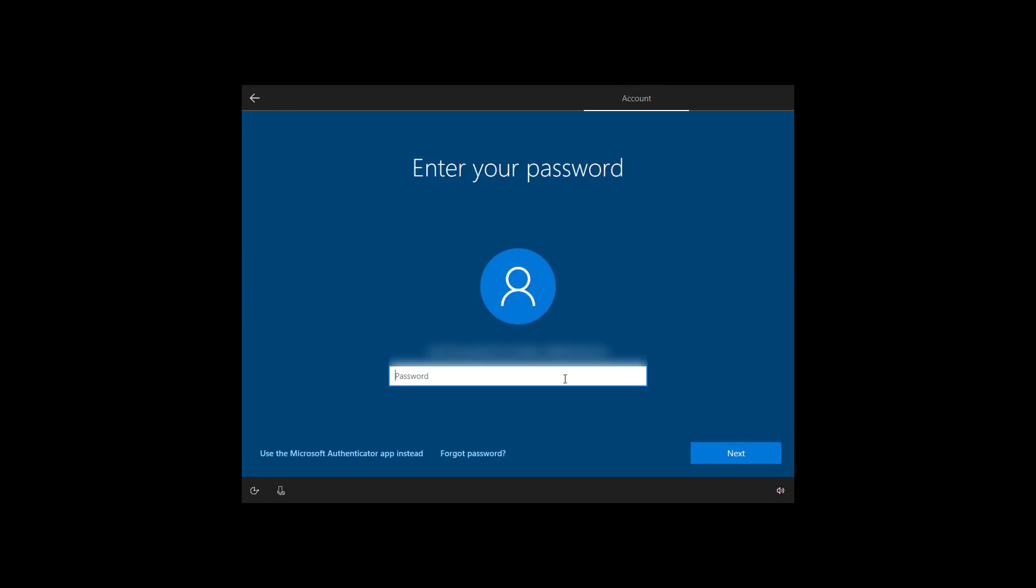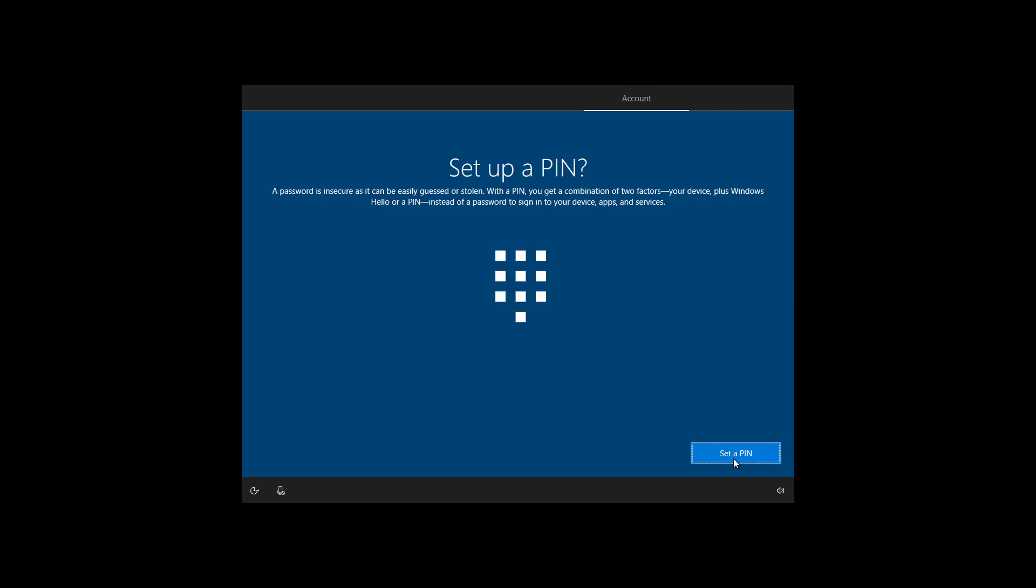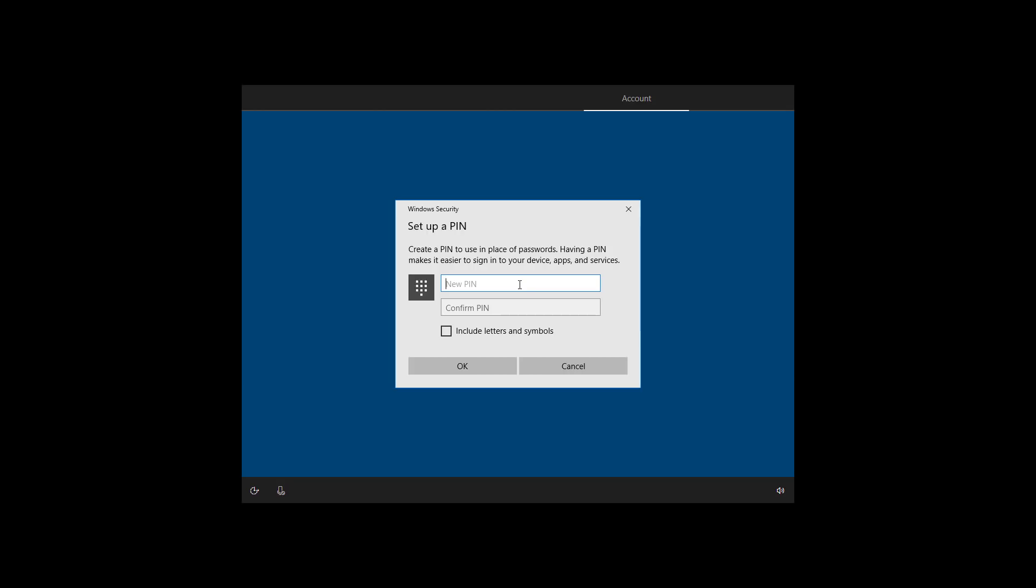Enter your Microsoft account password and click next. Starting with version 1803, Windows 10 will be more persistent to create a PIN. So click the set up a PIN button and create a new PIN. Once you've created your PIN password to access Windows 10, click OK.